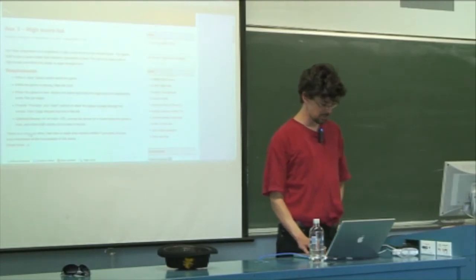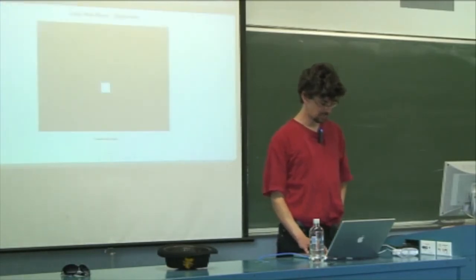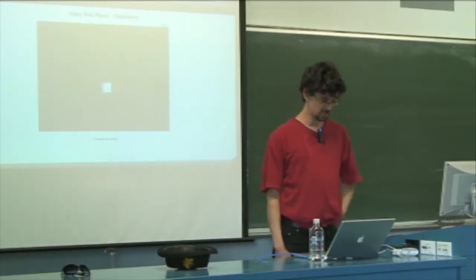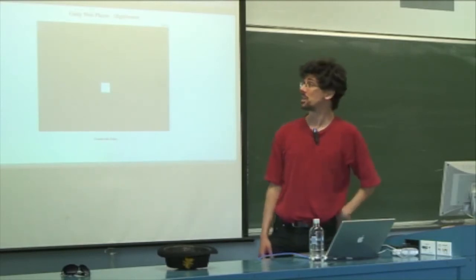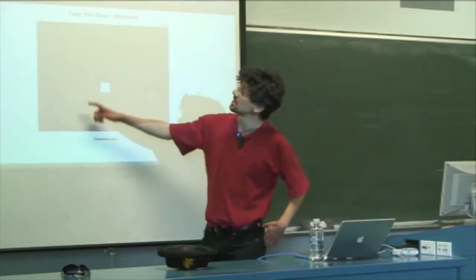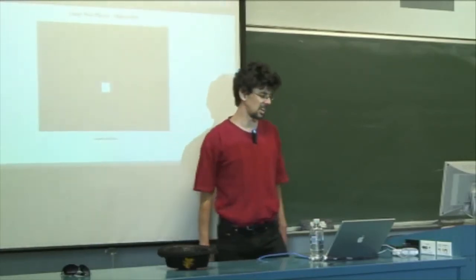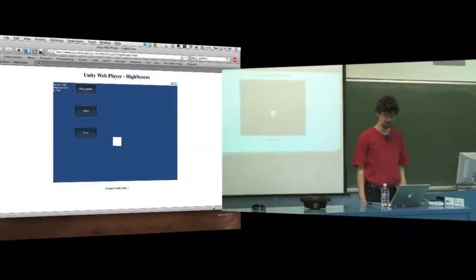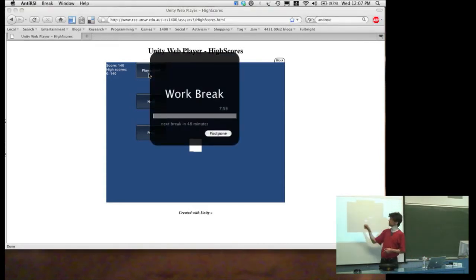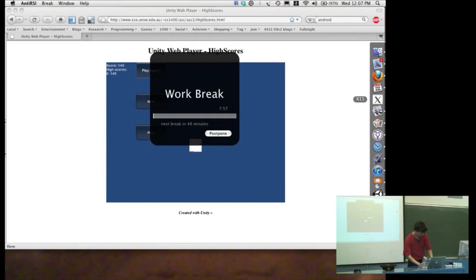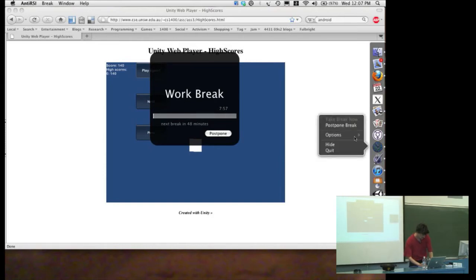Assignment 3 is you're going to be implementing a high score list for a very boring little game. I've got a demo app of it here. The game basically consists of: you press the play button and you watch the cube spin for 2 seconds, and then it gives you a score.